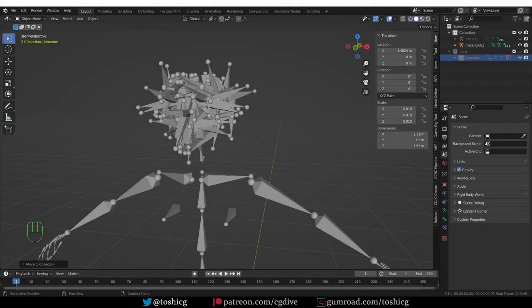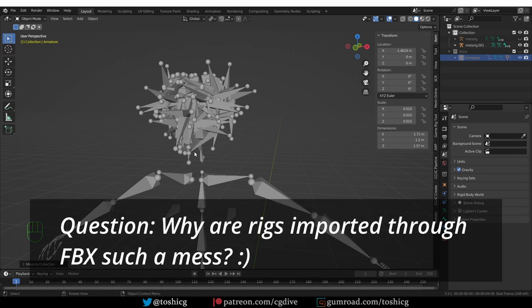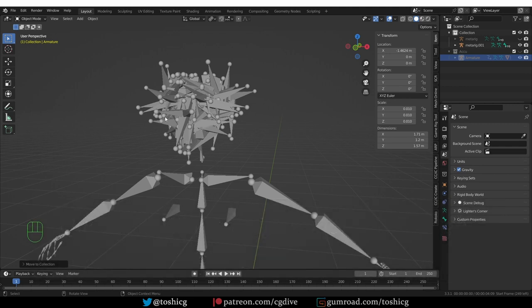This video addresses a common question I receive: I imported a rig into Blender, usually through FBX, and the face bones look like an absolute mess. The weird thing is that this rig may have been exported out of Blender.